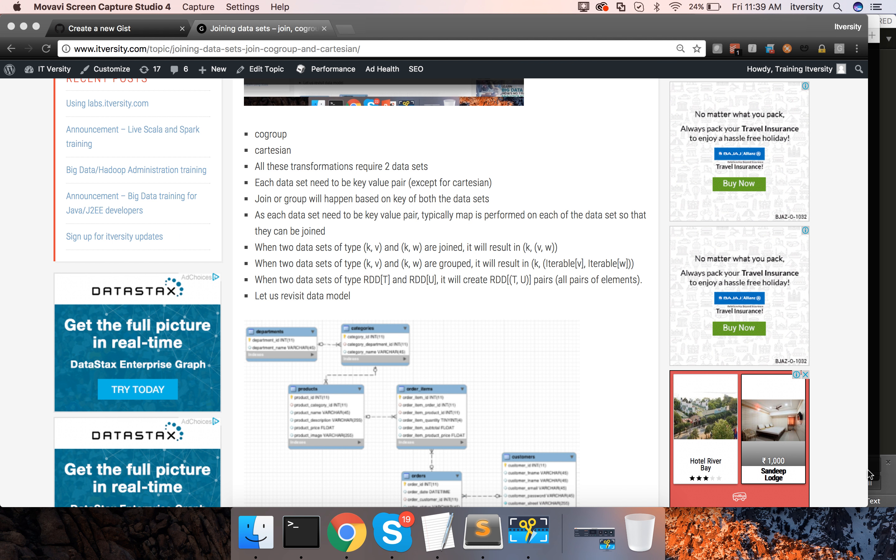Hello friends, this is Durga again from ITVersity. At this time we are talking about joins. Let's continue talking about co-group and Cartesian.